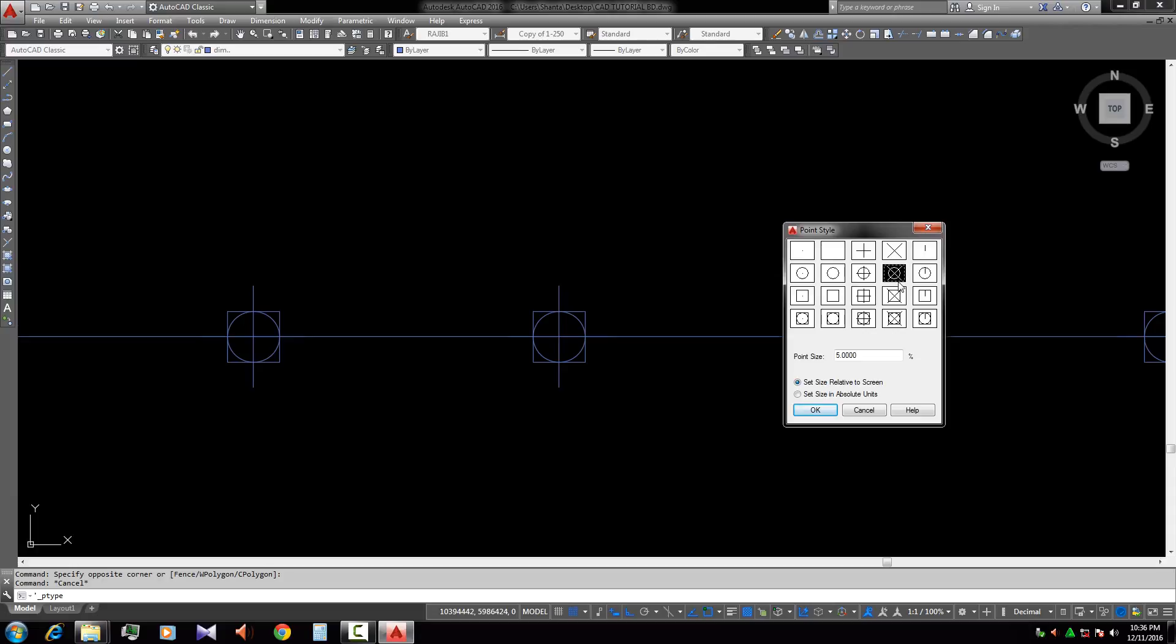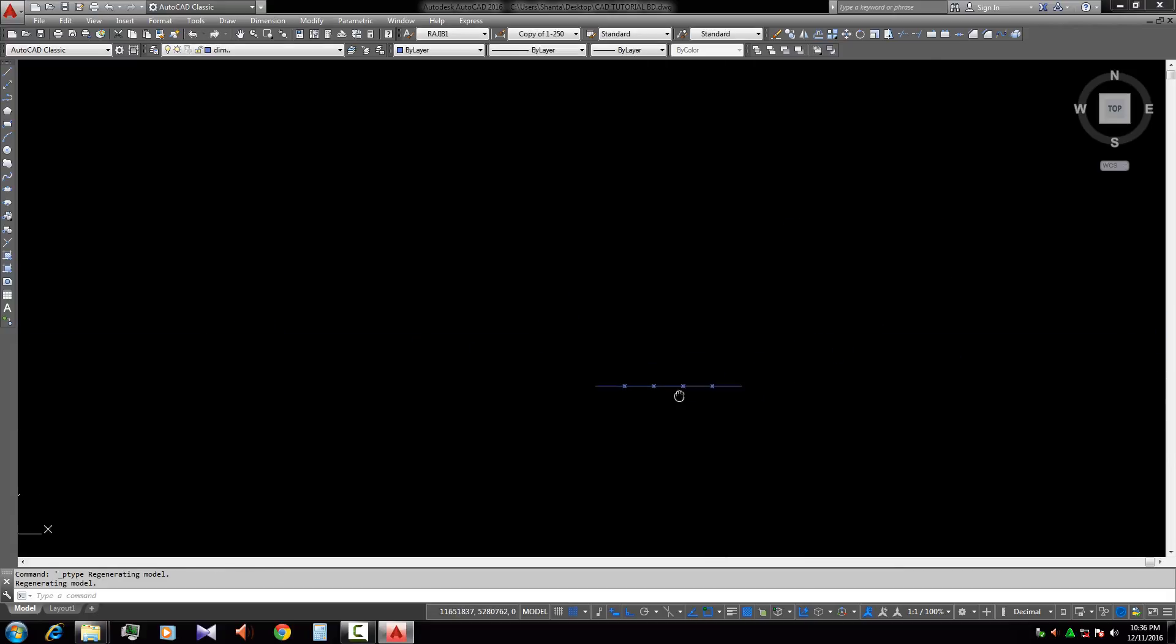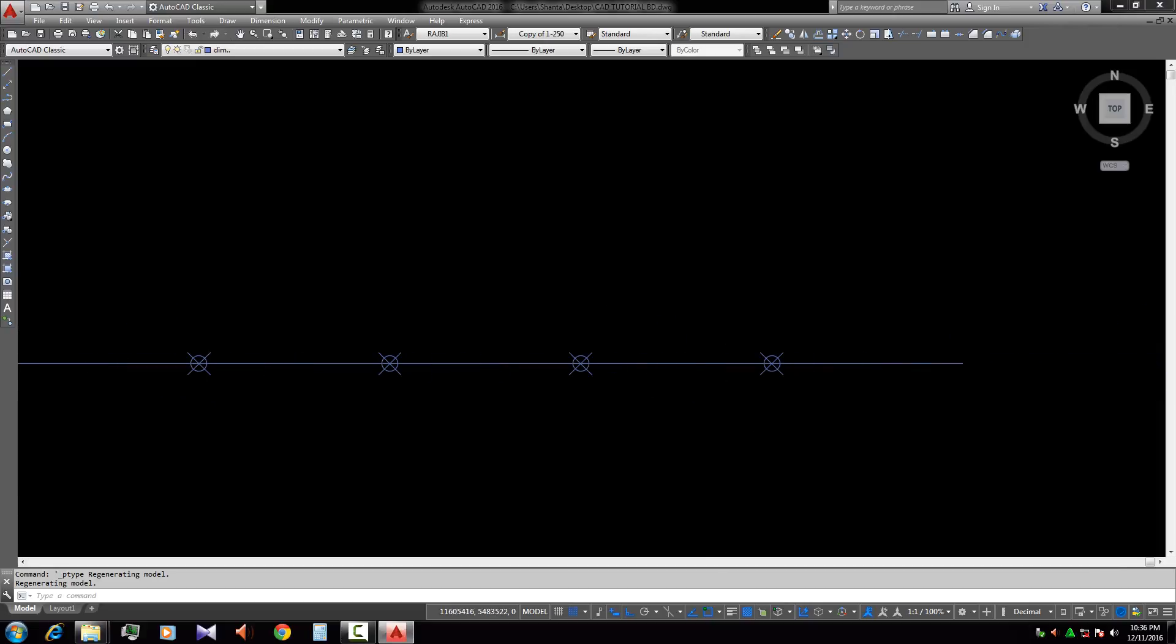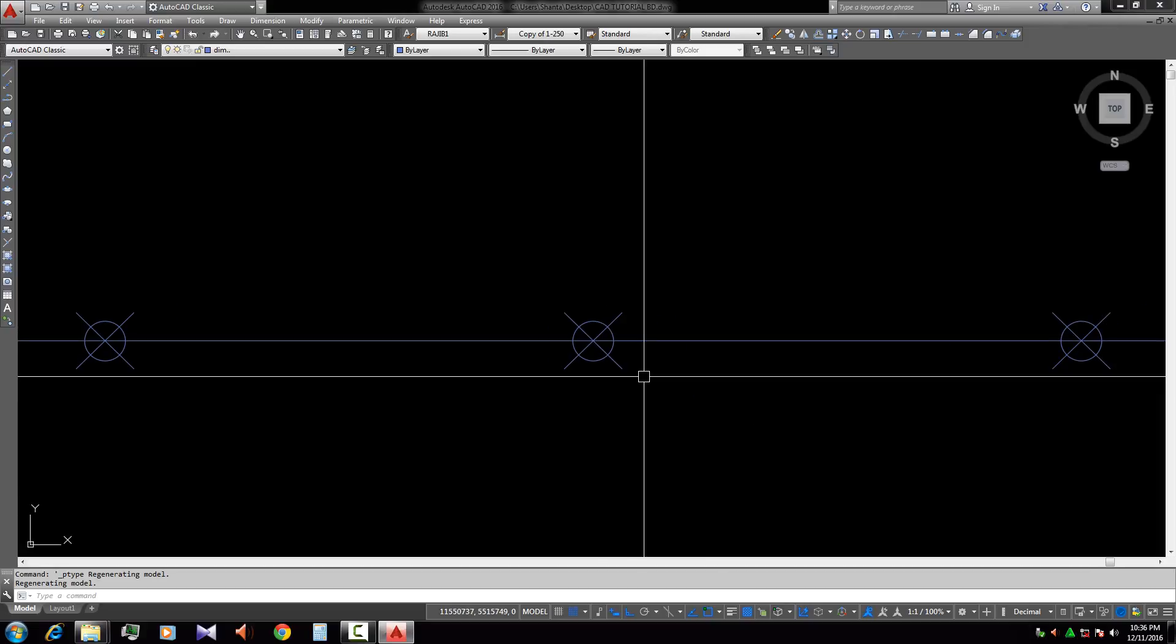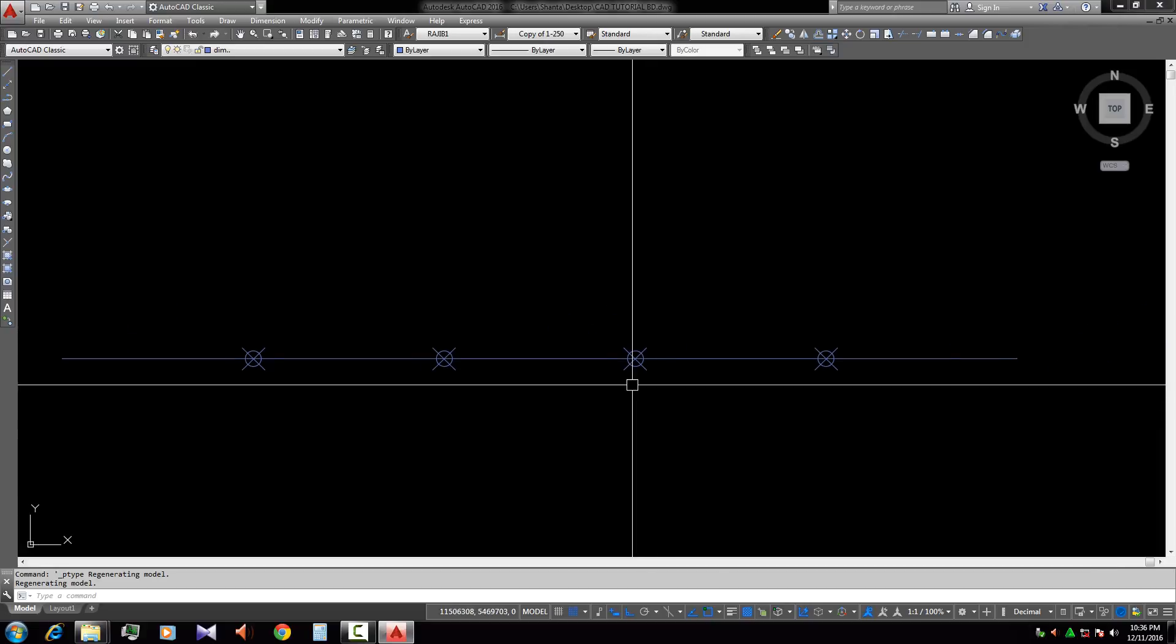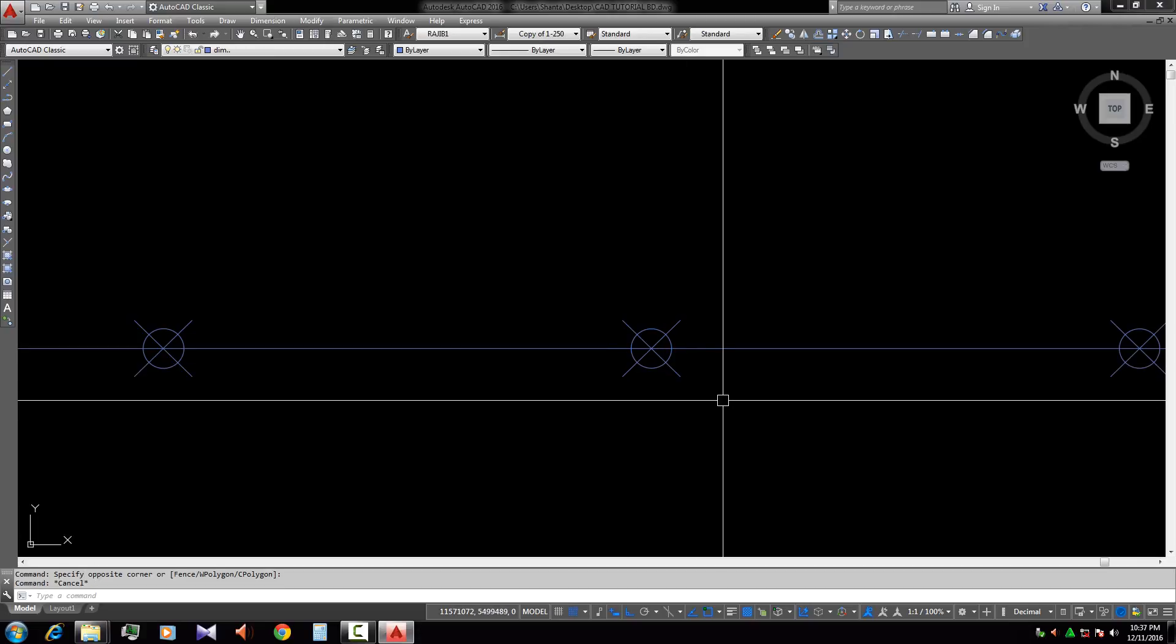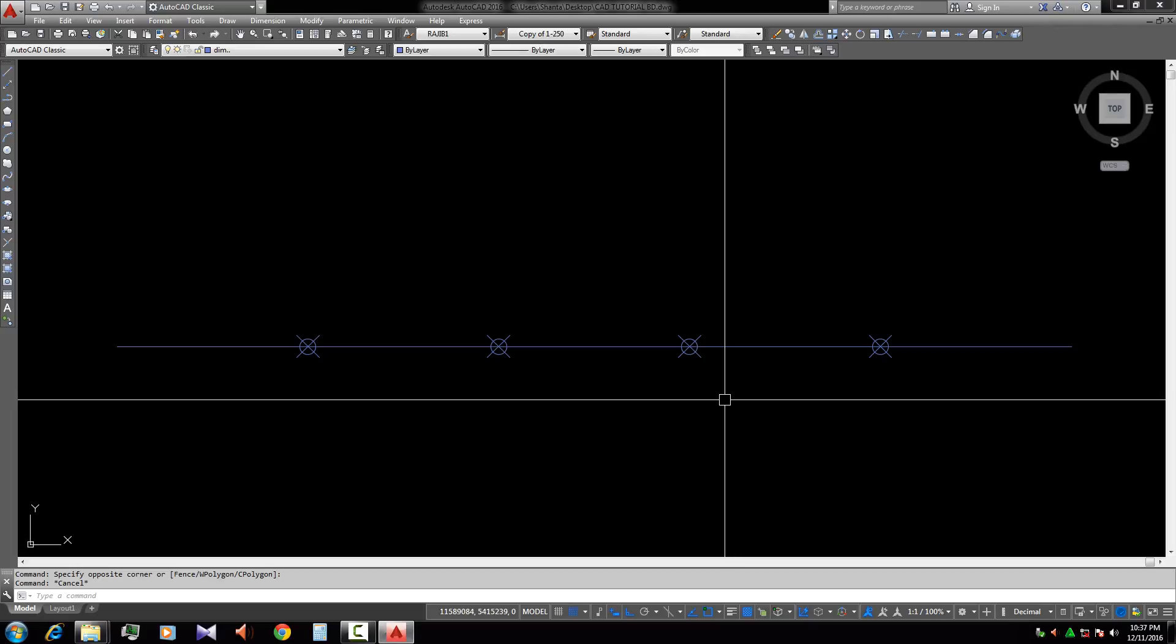This one. Now this is the point size, so there is five, we change this to 10. OK, OK. Look that the point style is going to be changed and this is the key.